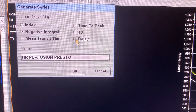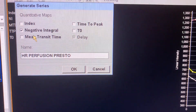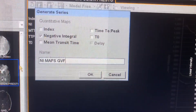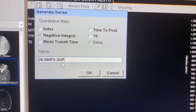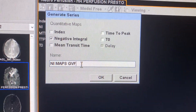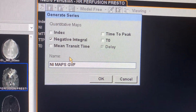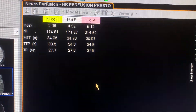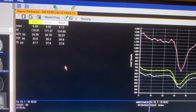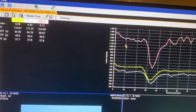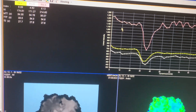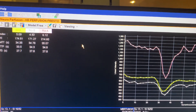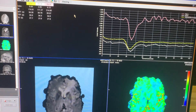Leave the NI checkmark, then type 'NI maps' in the name field and hit Save to send it to PACS. Then you're going to go back to do a second step with this app.